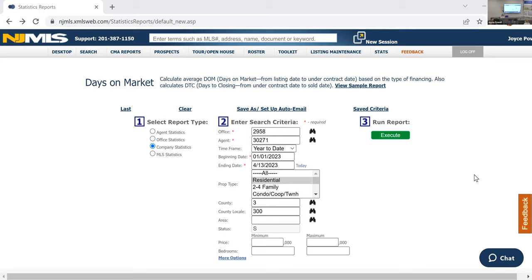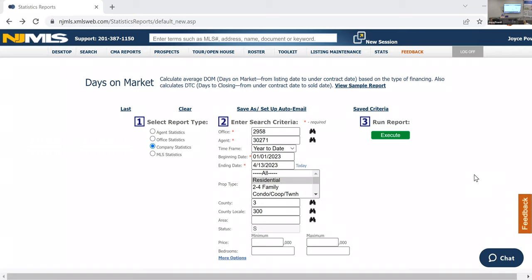So when you've got that split level or you've got that bi-level listing that's got the summer kitchen and the bedroom on the main level and the full bath, you can't say perfect for mother-daughter. Extended family. Can you say walking distance to shopping? You can't say walking distance because you're discriminating against somebody that can't walk. So close to, close to shopping, close to parks, close to schools, close to houses of worship.